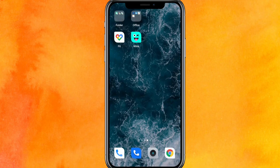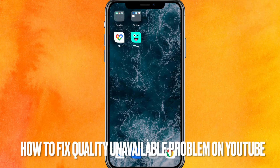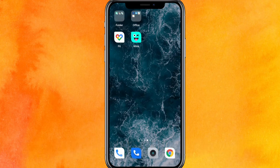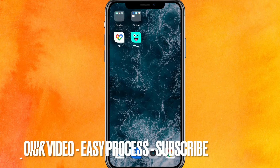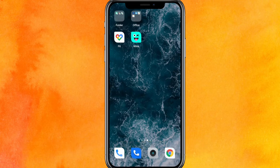Hey, welcome back guys. Today we are talking about how to fix the quality unavailable problem on YouTube, and I will show you how to do it.